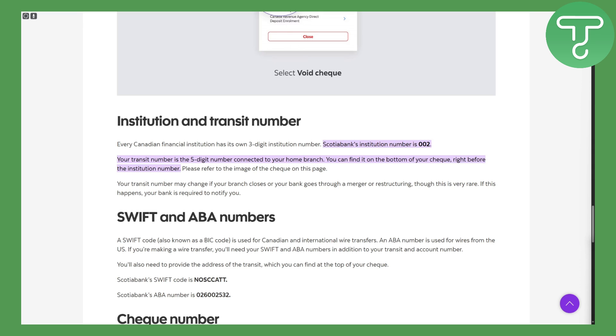set to be the nearest one or somewhere that you live, so you decided to put the most closest branch. Now you can find it on the bottom of your check right before the institution number.